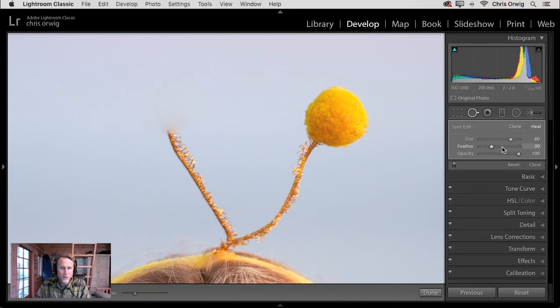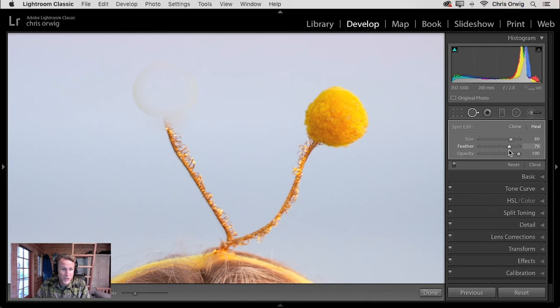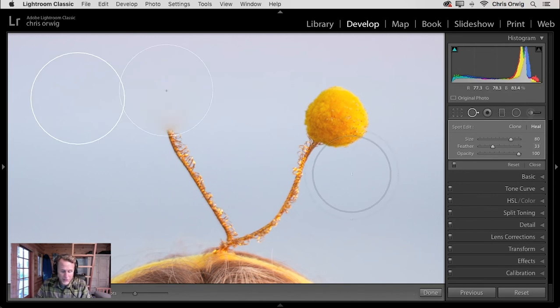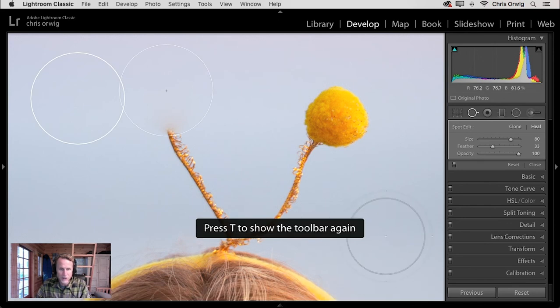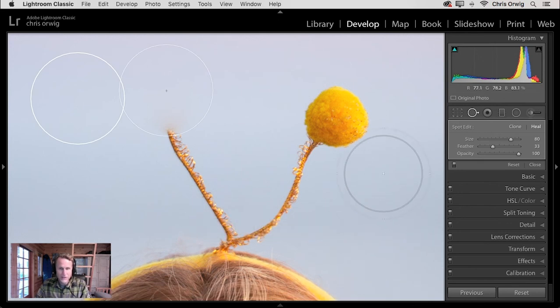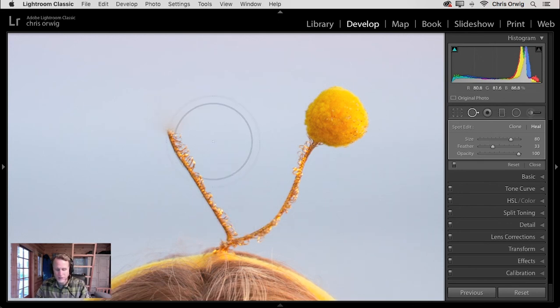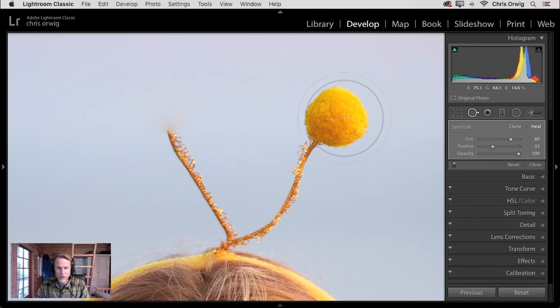So we can always manually move this by clicking and dragging this over to this area in this way. Now, if we find that the Feather value isn't enough or we need less of it, we can always change that as we make those changes. Now, what I like to do is tap the H key to show and hide those overlays, rather than using the toolbar down below. So I'm going to hide the toolbar. Tap the T key. It's gone.